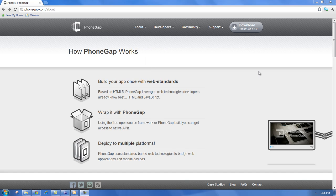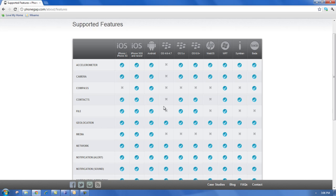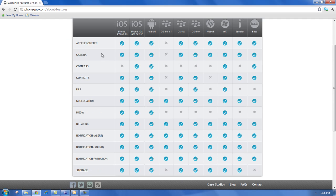On the PhoneGap website you can also see what features are supported. You can access the phone's camera, the compass, the contacts list, etc.